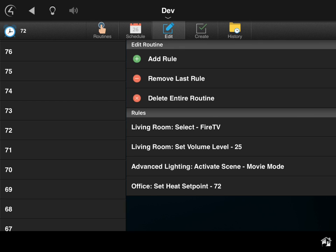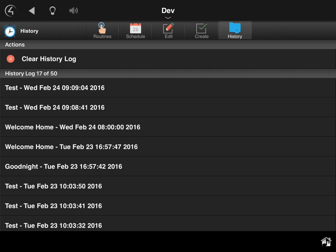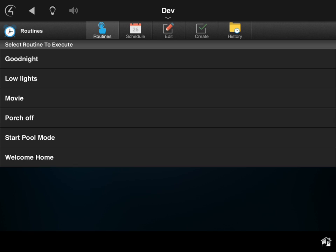So if I ever need to change the volume or change what that does, I can very easily go in here and modify that. I could schedule it, I can see when it ran, and of course I can select it. Even if I have an action I'm doing over and over, I need to automate, I can use this driver to do that. You can even tie it to something like your MyQ-enabled garage door, so that way when that opens it fires a welcome home scene...